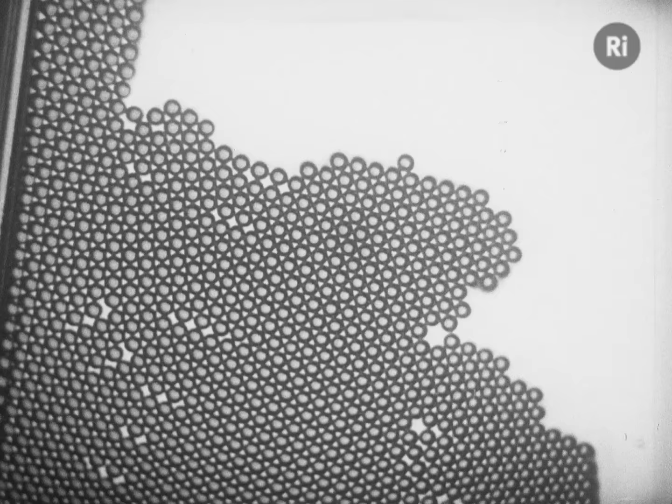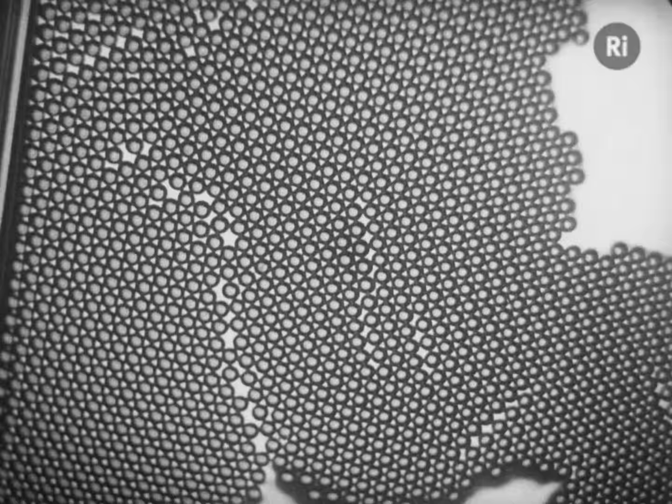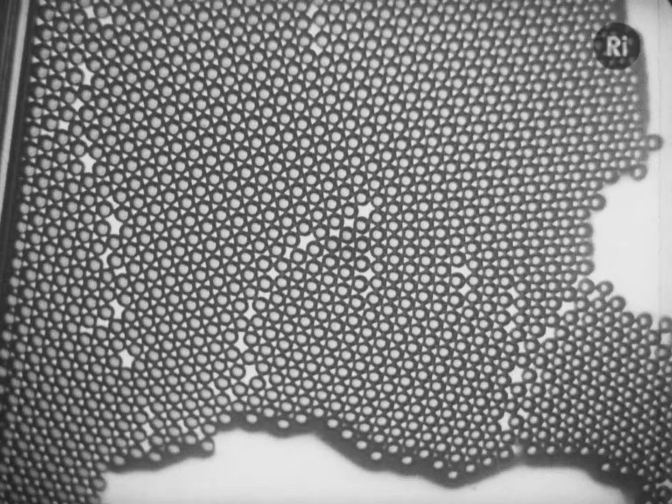It's still not certain how dislocations begin in a crystal. They may be left in the crystal as accidents of growth during rapid crystallization, as can be seen in the mass of bubbles which is building itself up here.